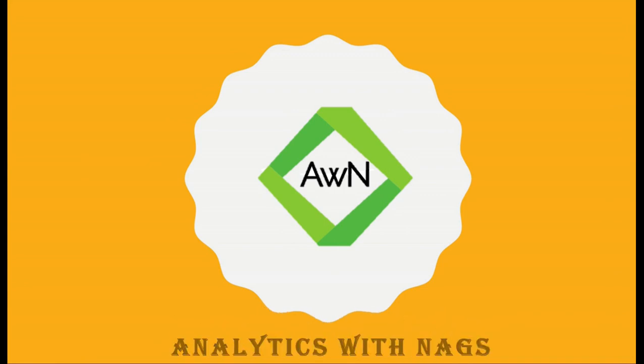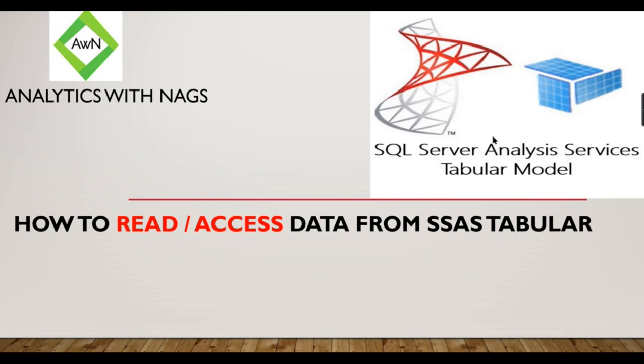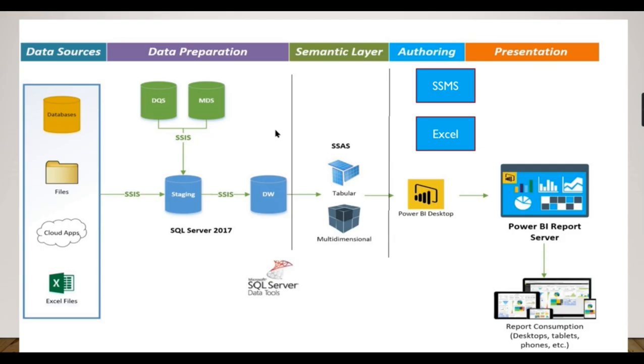Welcome to Analytics with Nags. In this video, we're going to see how to read or access data from SSAS tabular model. Basically, we have built a model and deployed it to the tabular server, the SSAS tabular server. Once you've done that, what are the different possibilities of reading from it? What are the different tools you can use? That's what we're going to see in this video. We've already covered deployment and different processing options in previous videos.